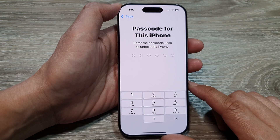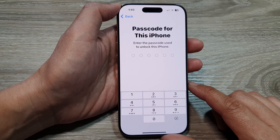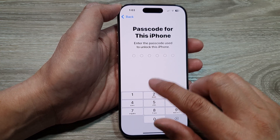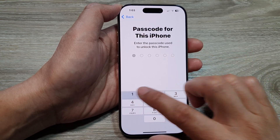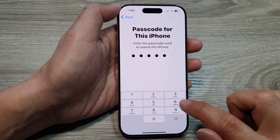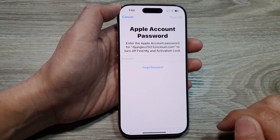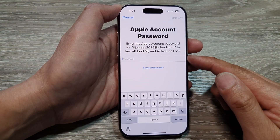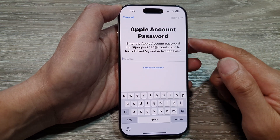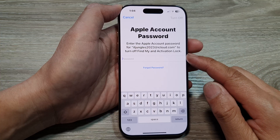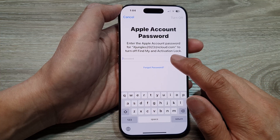Doing this will erase all your data, so if you have any data that you would like to keep, make sure you back it up first. You will now need to enter your passcode to proceed.